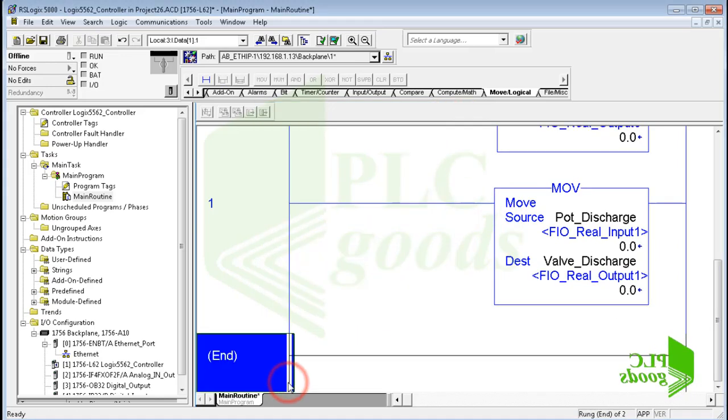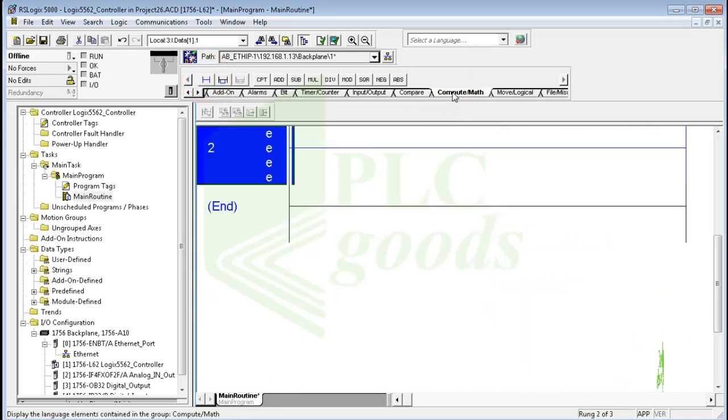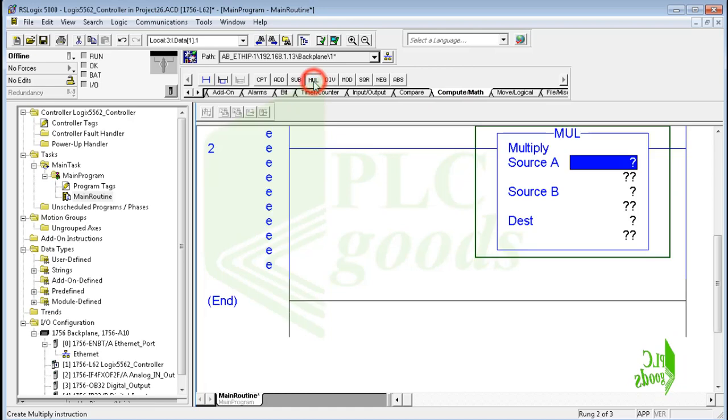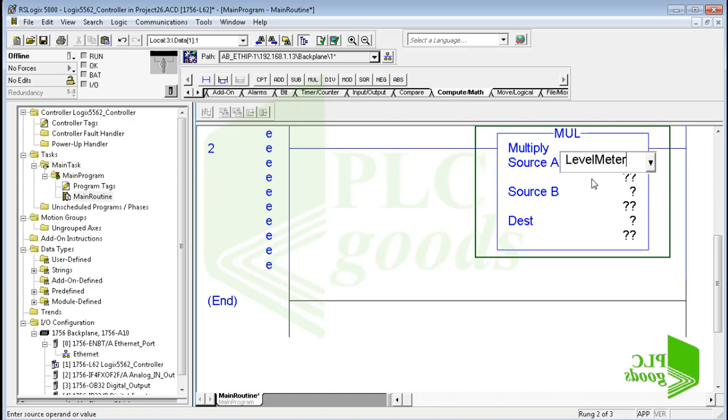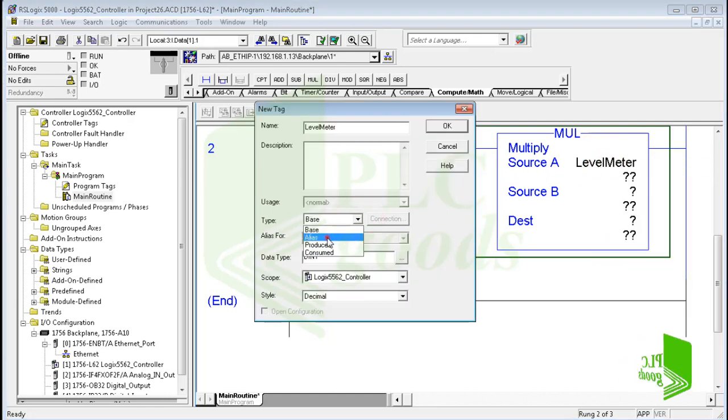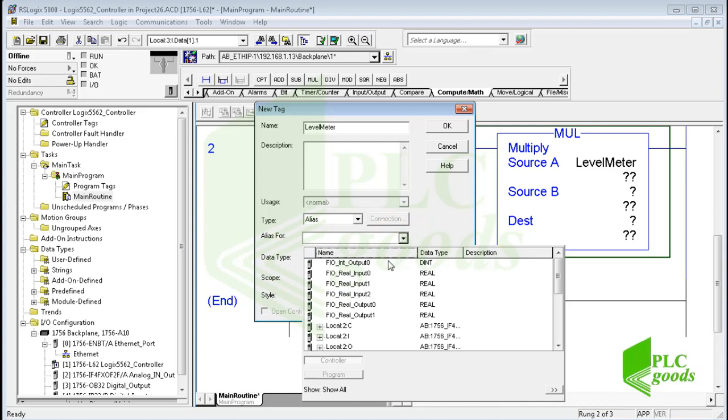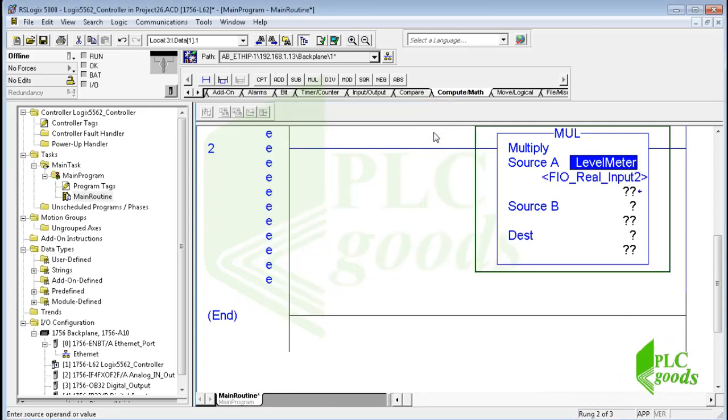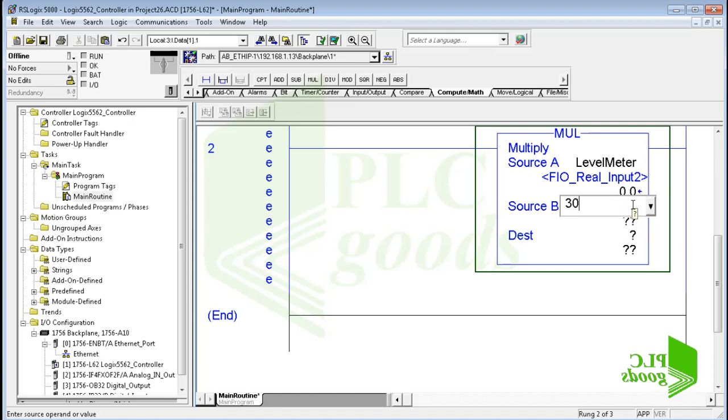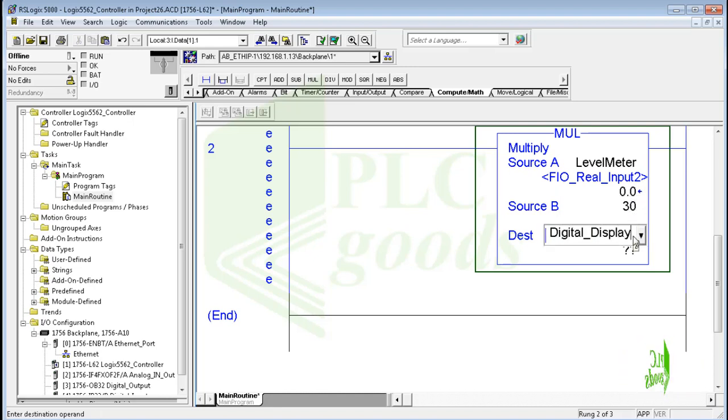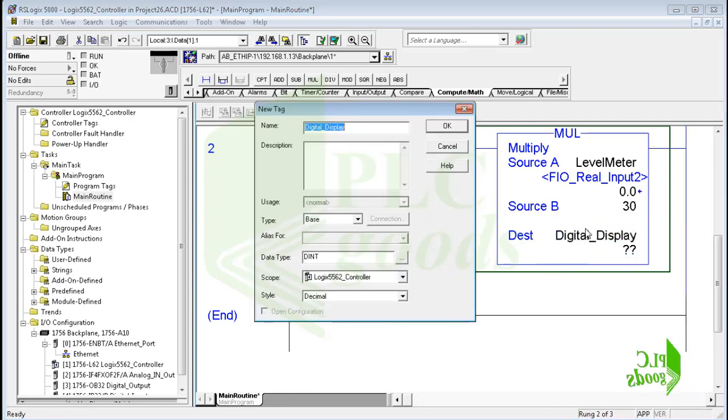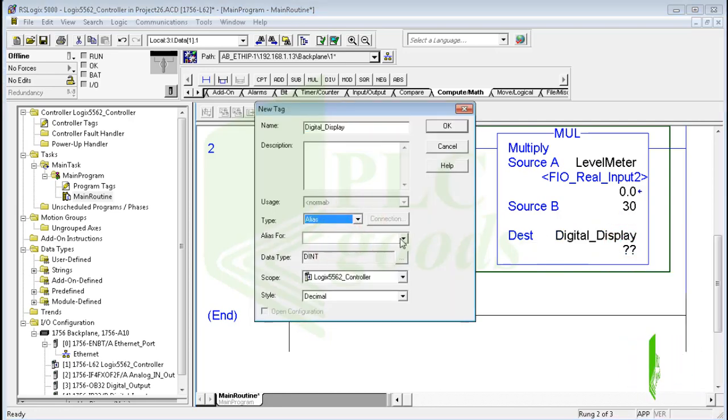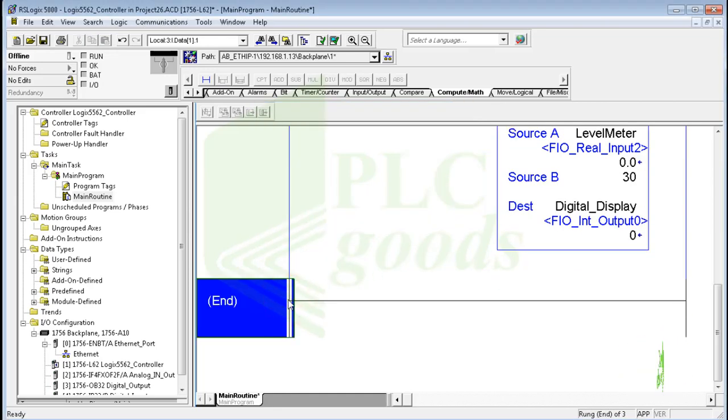Alright, let's continue programming. The level meter sends a voltage between 0 and 10 to my PLC. So I need to multiply it by 30 and send the result to the digital display output. Now let me insert an analog alarm instruction.